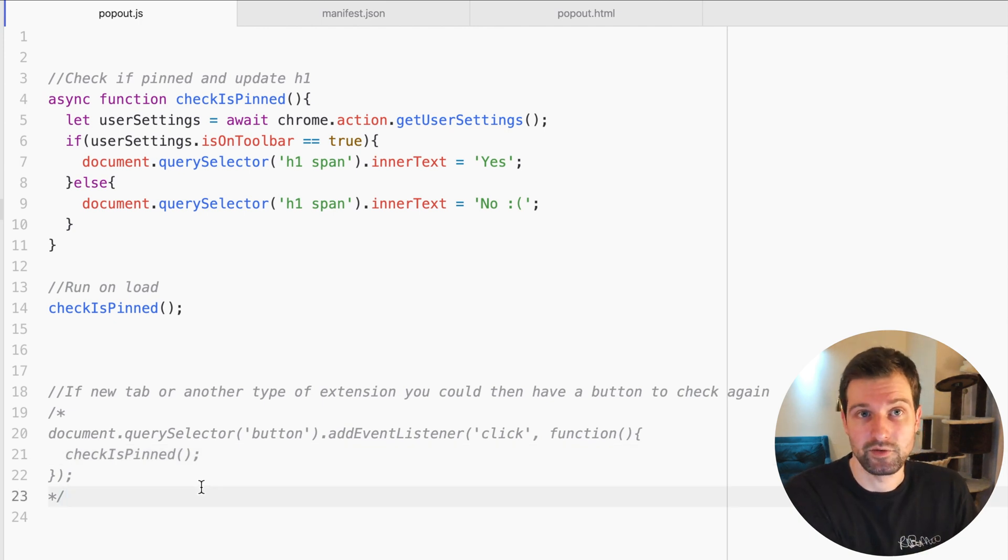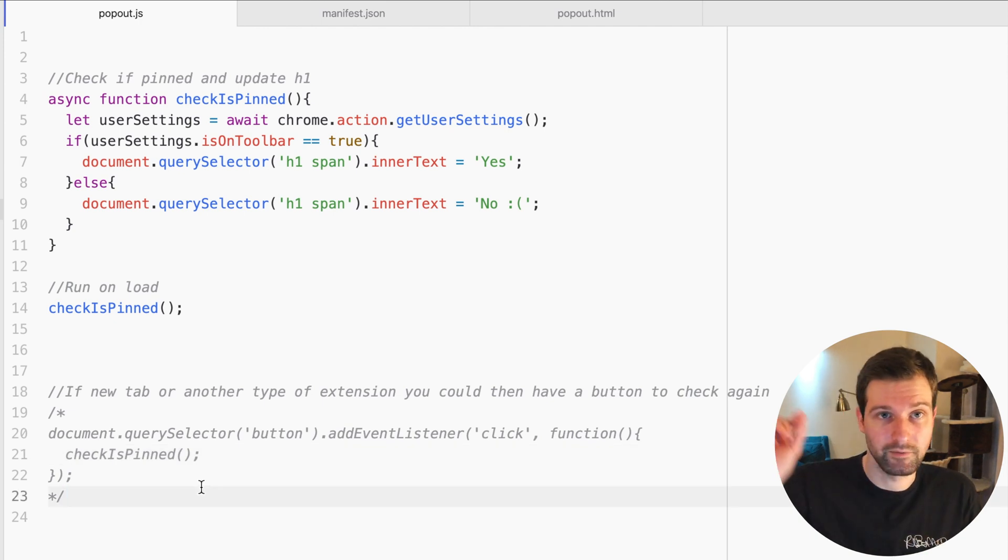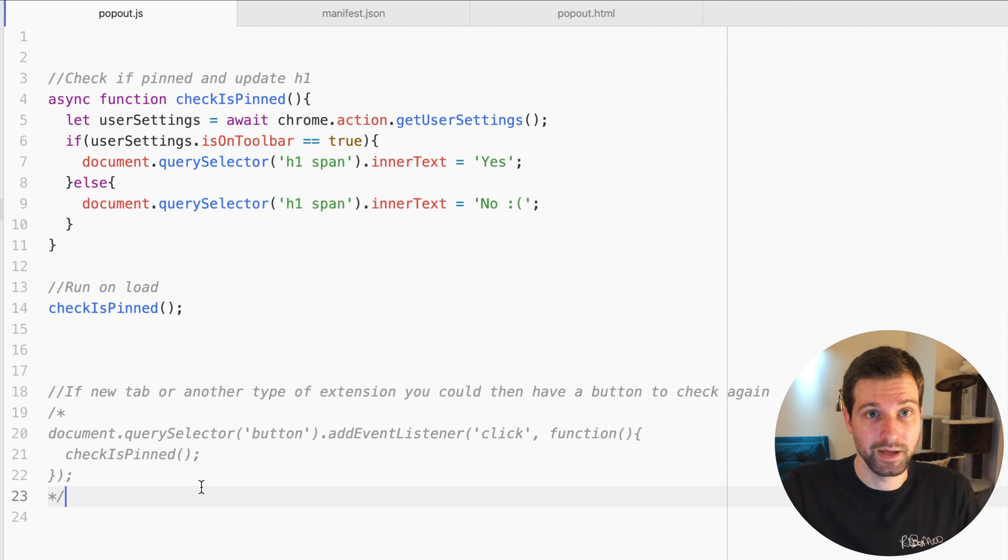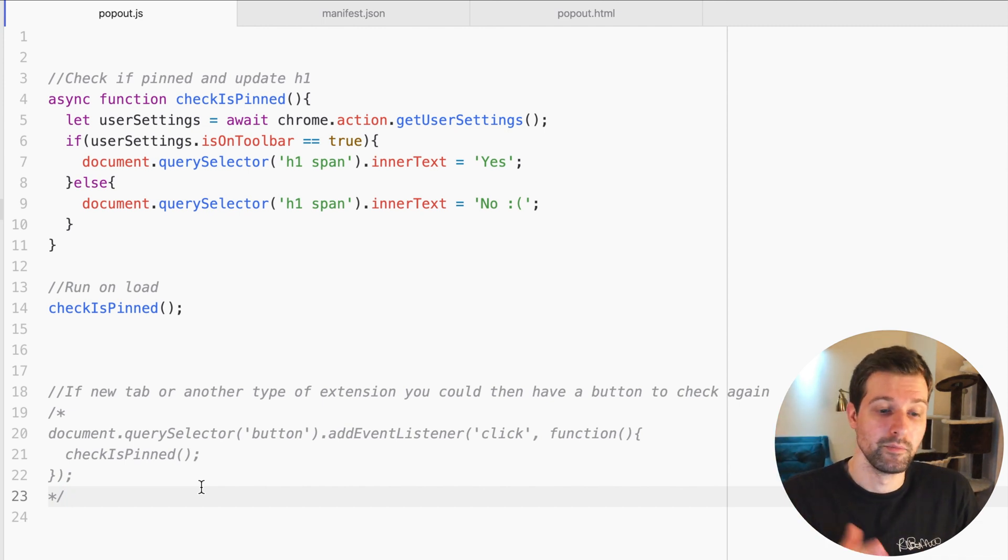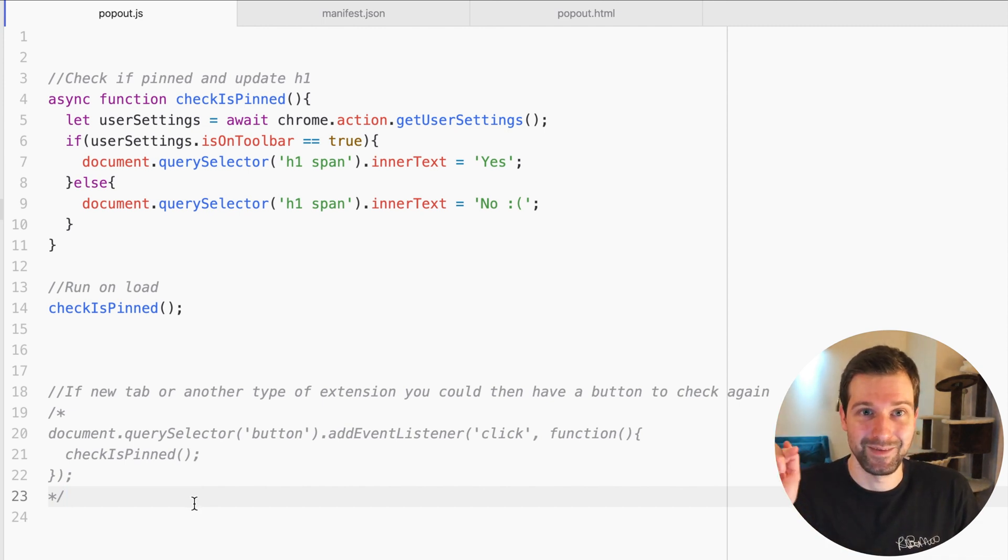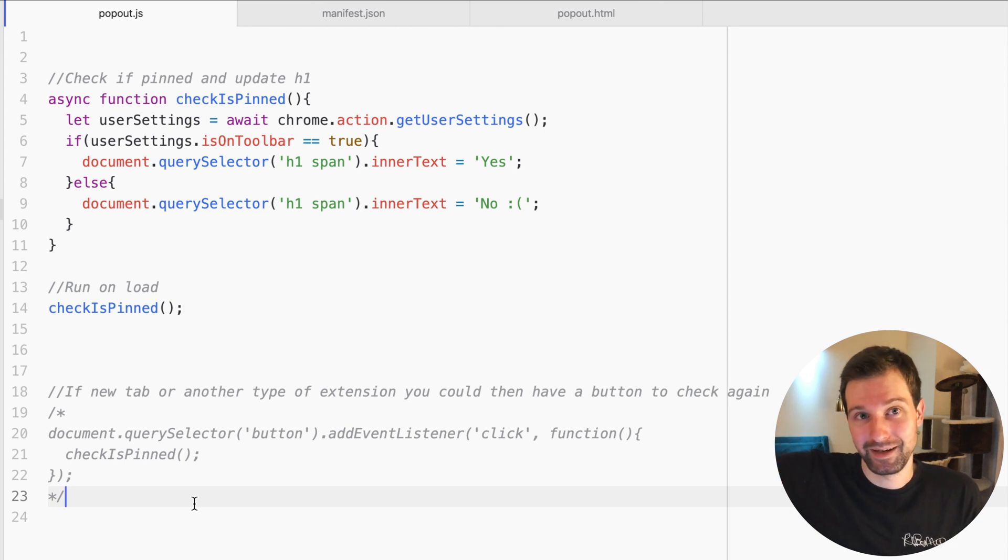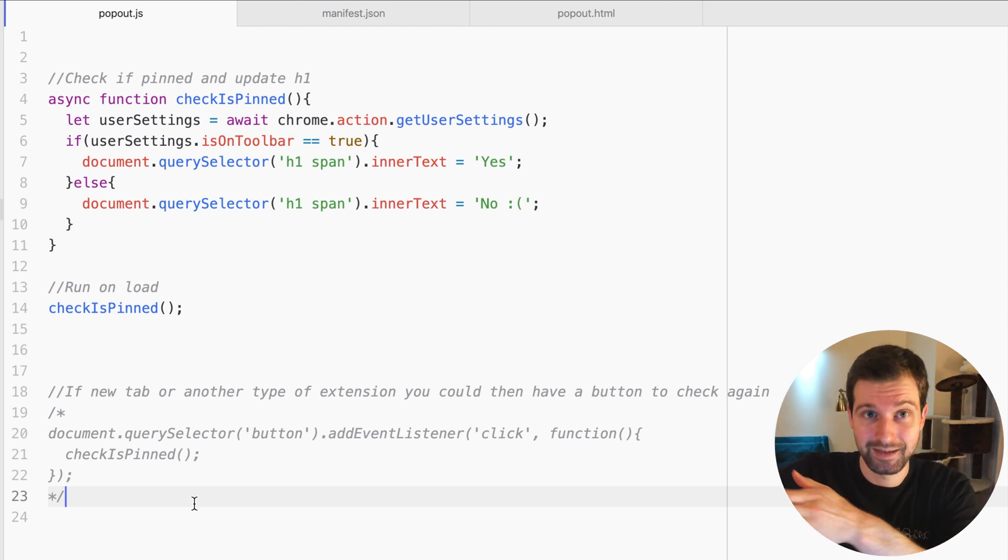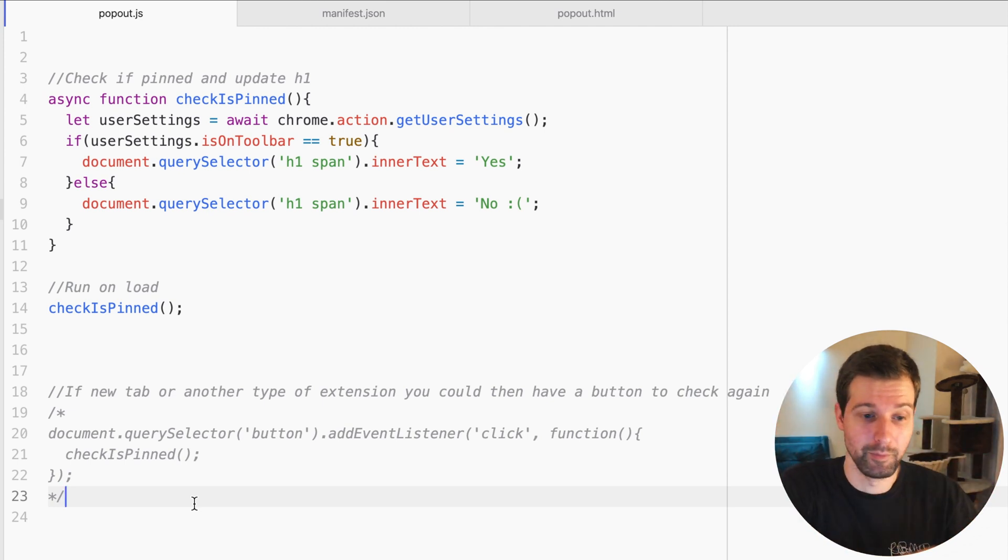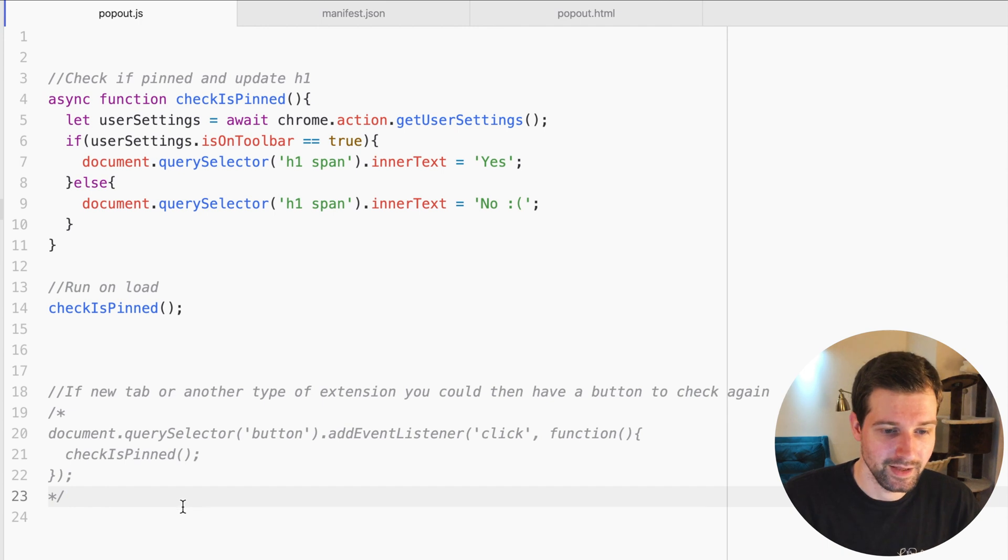If it was a new tab extension, for example, you could have a little button they press if they had pinned it whilst they're still on that page, because obviously a popup extension, if they press that button and then pin it, it's going to close. Clicking to pin it's going to actually close the popup, so it doesn't really make any sense having that here.